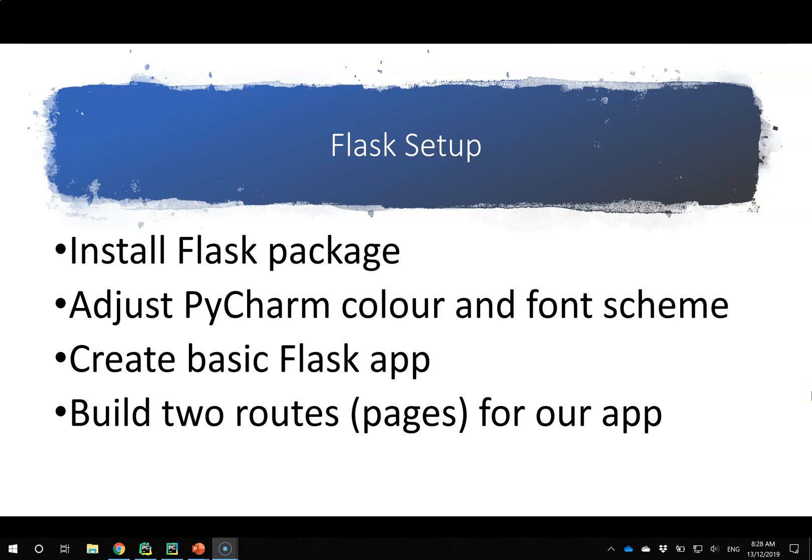For our initial Flask setup, there are four things we're going to do in this tutorial: install the Flask package, adjust PyCharm to make it easier to see, create a basic Flask app, and build two routes, or pages, for our app.